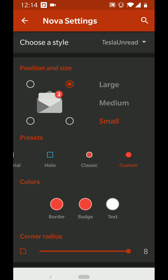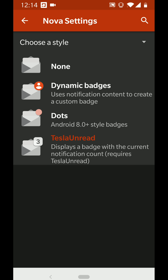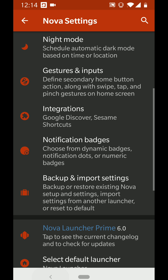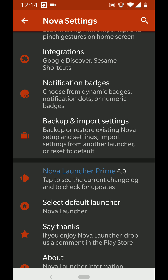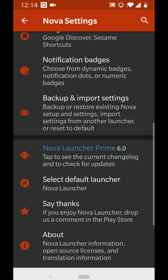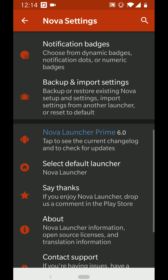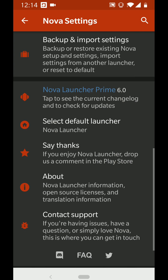An important one I nearly forgot: Notification Badges. Set it to Custom, set the border color to red, badge to red, text to white, full-on rounds, and small size. I'm using Tesla Unread, which is by Nova Launcher — it shows you the notification number.